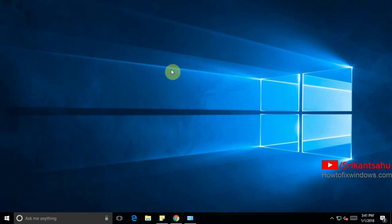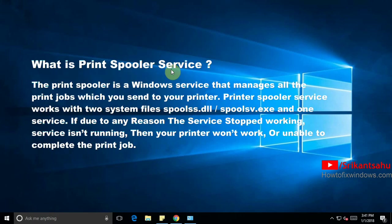Print spooler is a Windows service that manages all the print jobs which you send to a printer. Print spooler service works with two system files. One spoolss.dll and spoolsv.exe and one service. If due to any reason or if the service is stopped working, the service not running, then your printer did not work. And you will be getting the print service not running error.